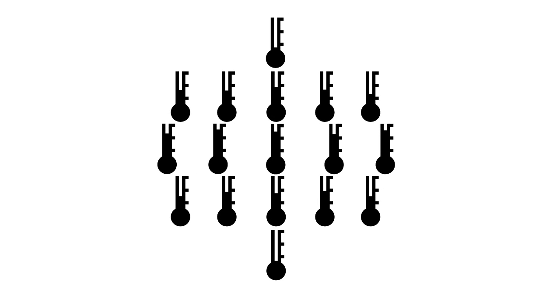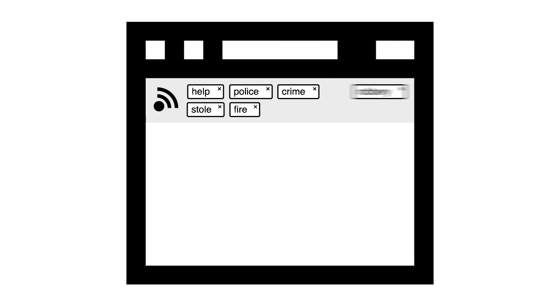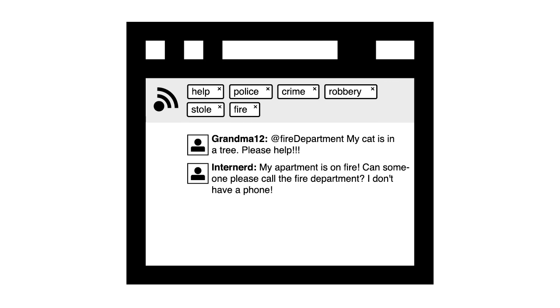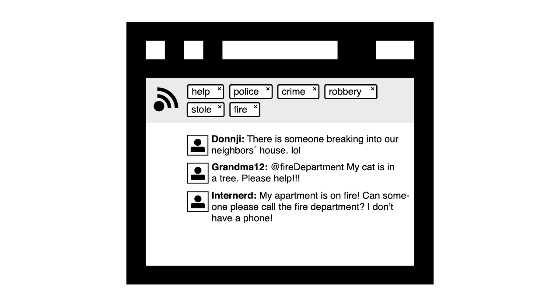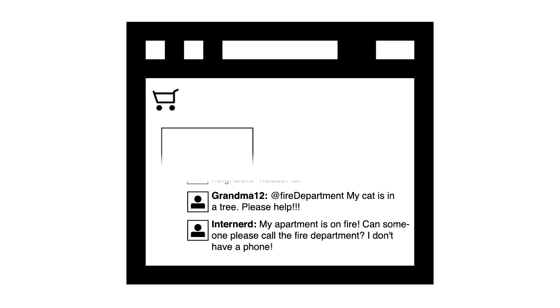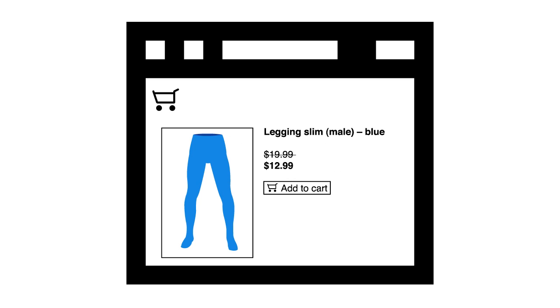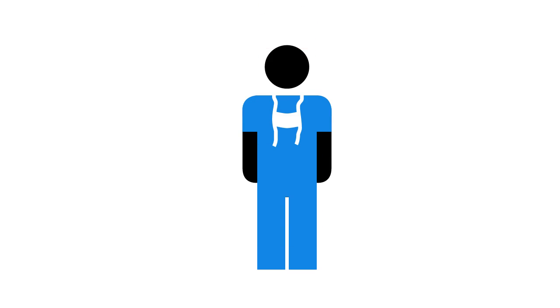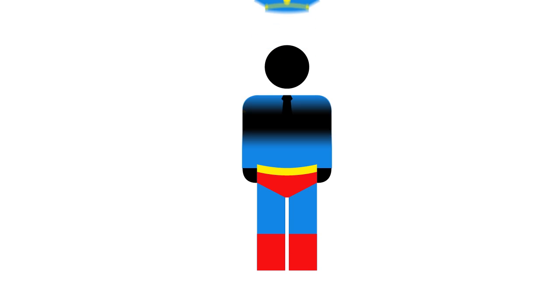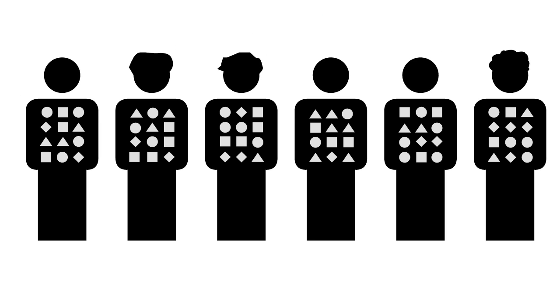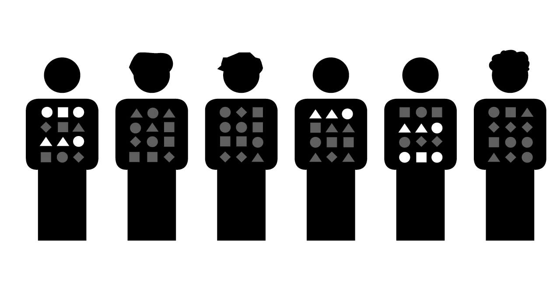For example, what do local temperature data tell us about the global climate system? What do web surfing and purchases tell us about the consumers? And how can genetic data be used to personalize medical treatment?